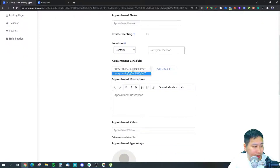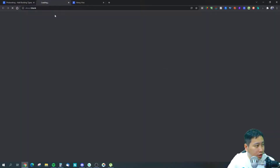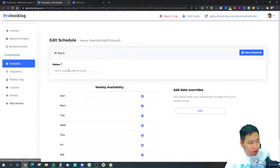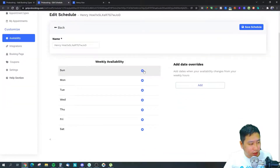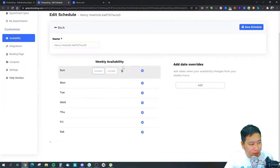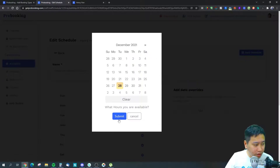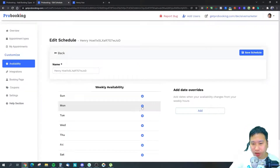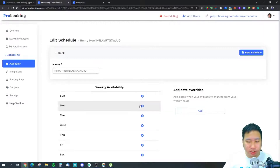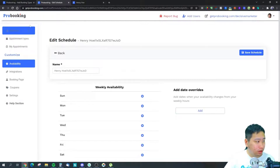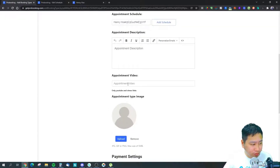You set the appointment schedule under the availability tab — give it a name, set available hours from what time to what time, across Sunday to Saturday. For days you're not available, you can manually remove them from the slots. You can also set a manual override for personal events.